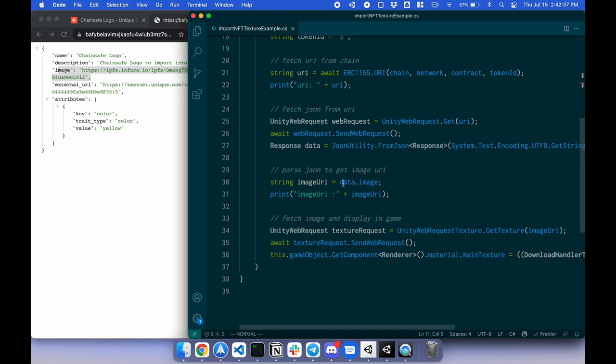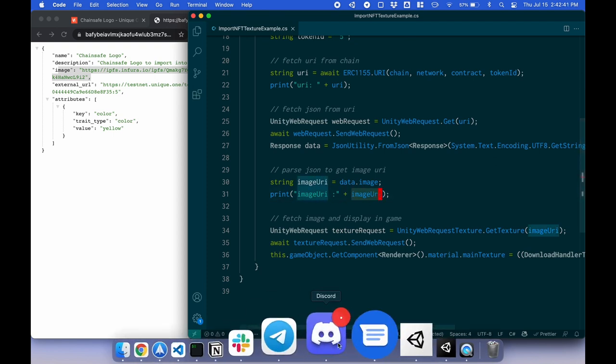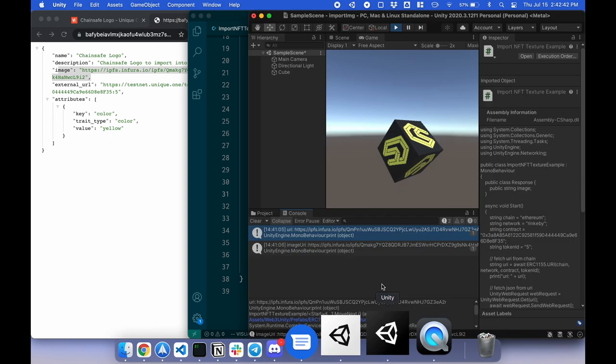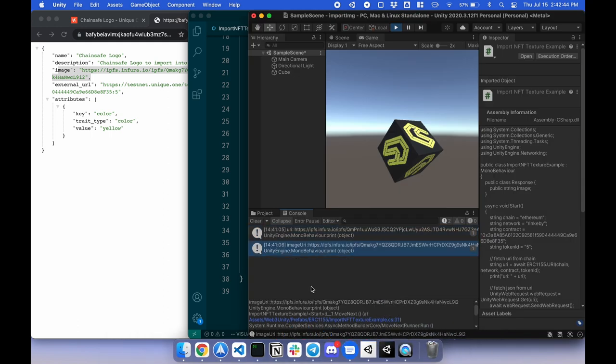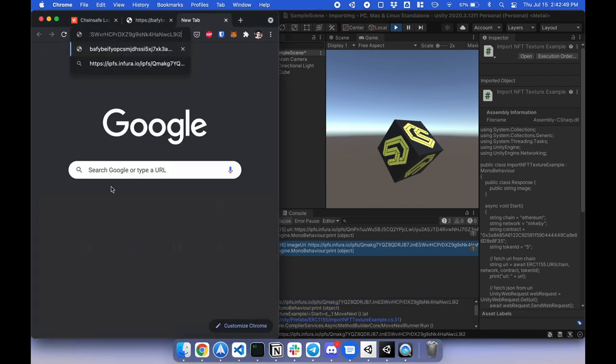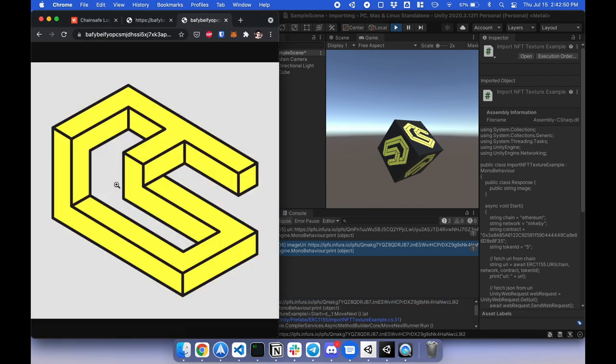Now that I have the image, I can get the image URI. I'm going to print this out here. Image URI. If I copy this, paste it in my browser, you will see it is the image. Great.